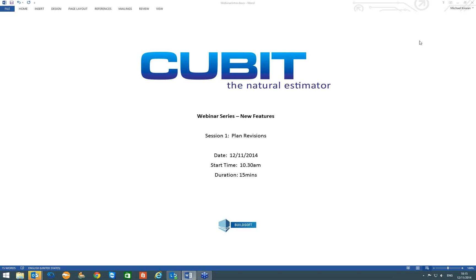Good morning and welcome to the presentation of our new Buildsoft Qubit application. Thank you for everyone who is joining us today. My name is Michael Carwin of BSS Software.